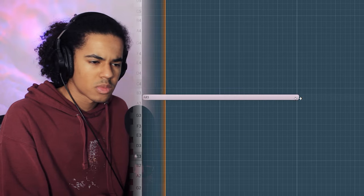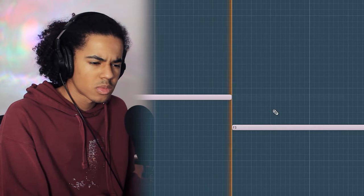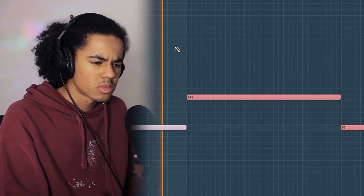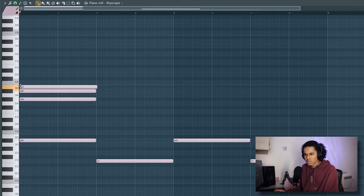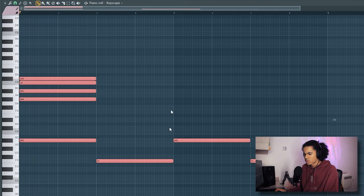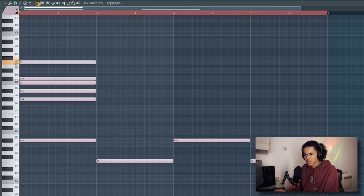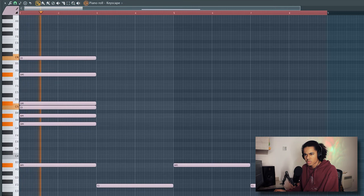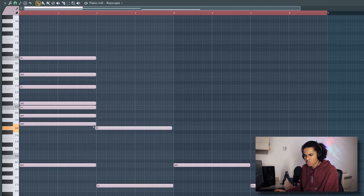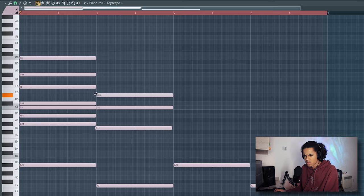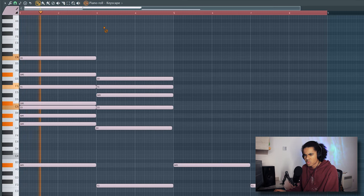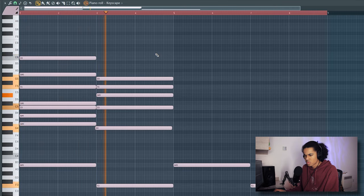First thing that comes to mind with these beats is electric piano, so I'm going to go to my favorite Rhodes piano and mess around in the piano roll to see what I can come up with. I'm going to try and make something in F minor. I'm going to lower the velocities a bit and add a couple notes as well.